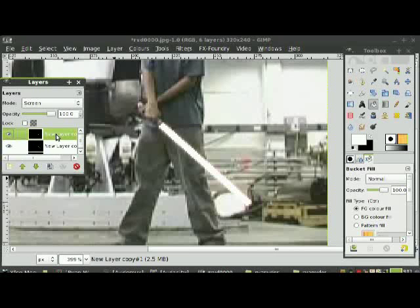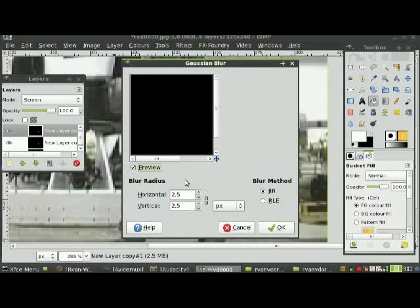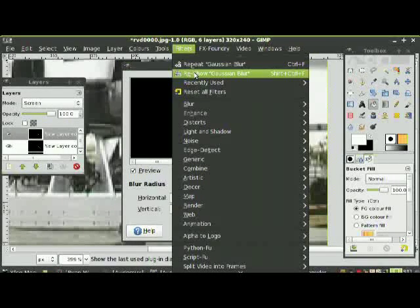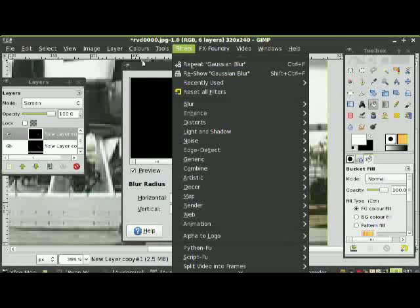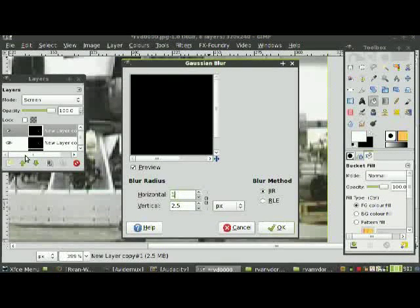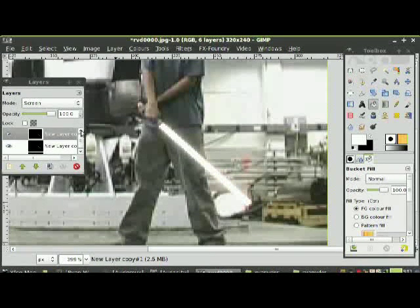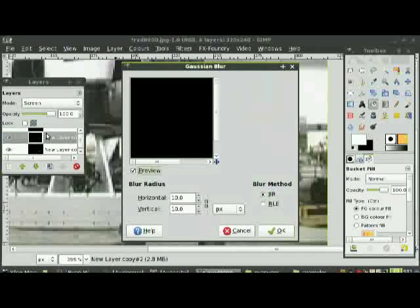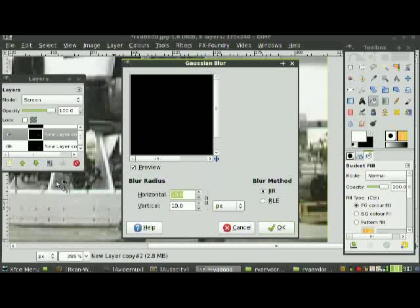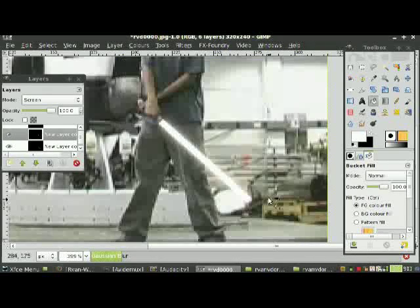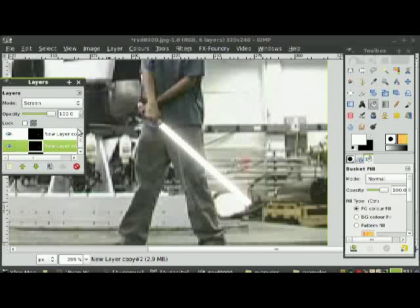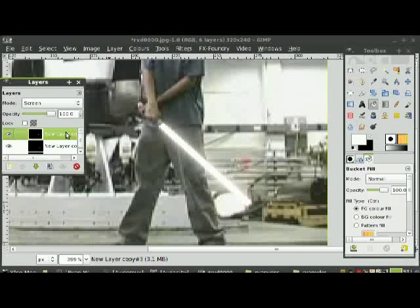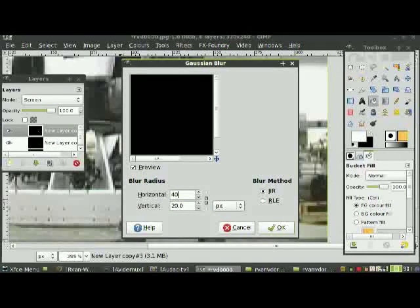Next layer. As you can see, I used the shortcut Shift+Ctrl+F to reshow the Gaussian Blur dialog without going back to Filters. Change that to 10. Next layer — use Ctrl+Shift+F again and change that to 20.